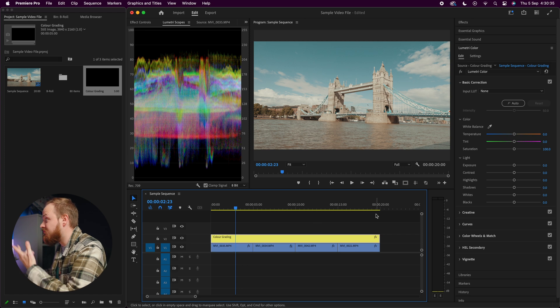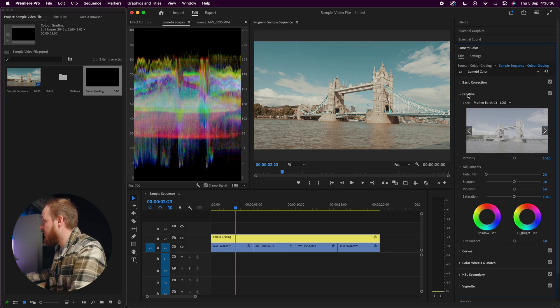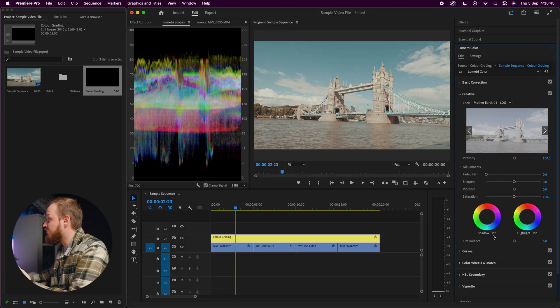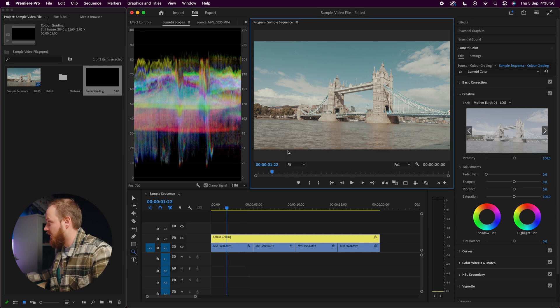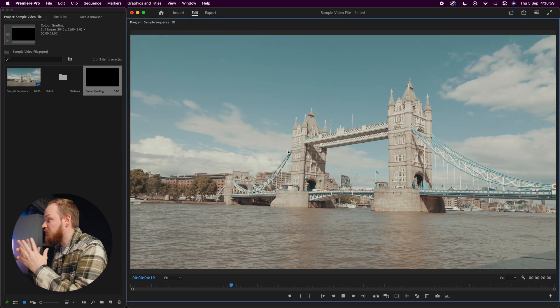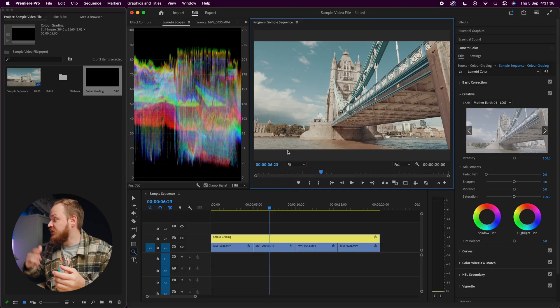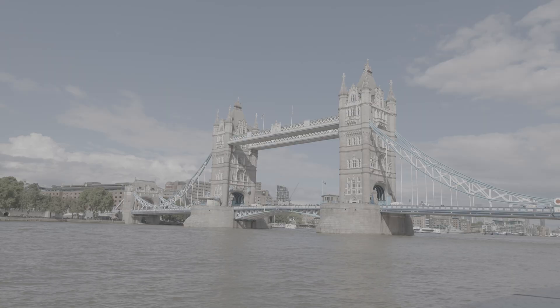If you want to tweak the LUT further, turn off Basic Corrections, go to Creative, and adjust the look. If the teal sky isn't your thing, switch to Mother Earth 4, which removes that teal sky. Playing back the footage, you can see it's beautifully color graded. If you're color grading C Log 2 footage, I highly recommend using a LUT or adjusting individual clips to get the best results. By far my favorite log footage just because of how forgiving it is — here's the before and here's the after.